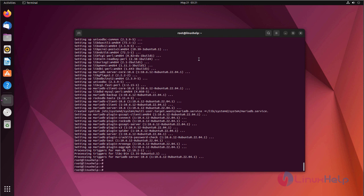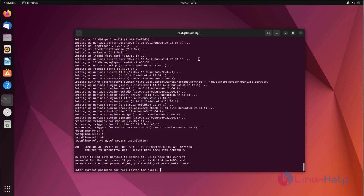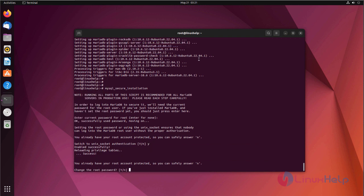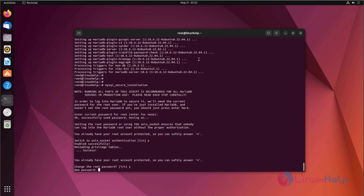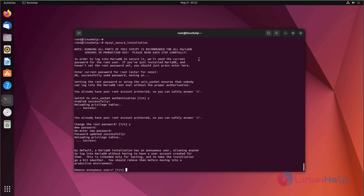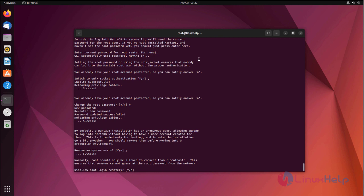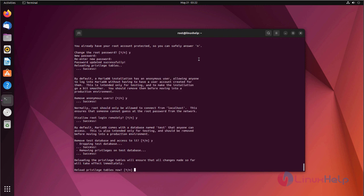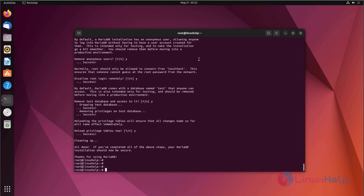MariaDB has been successfully installed. Let's set the password for MariaDB by using mysql_secure_installation. Hit enter for no password, now type the password, remove anonymous users — yes — disallow root login remotely, remove test database and access to it, reload privileges tables now. The password has been set successfully.